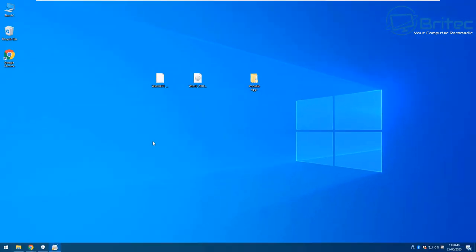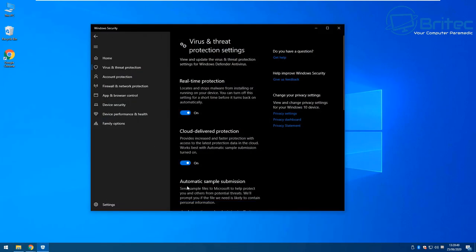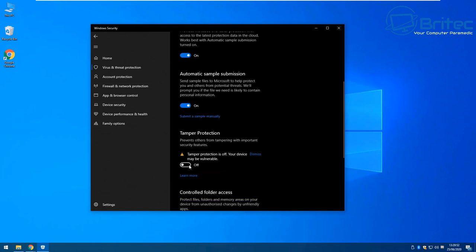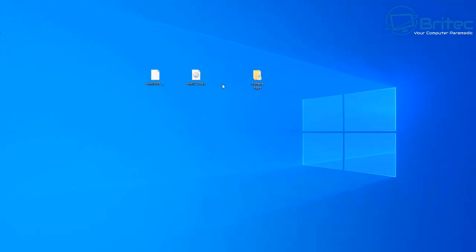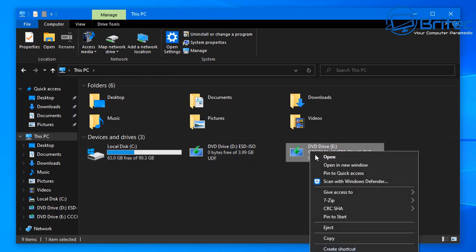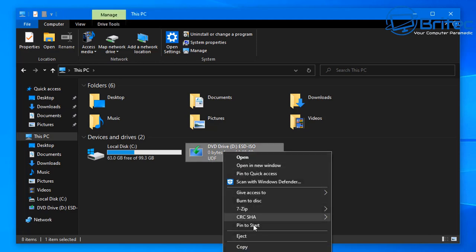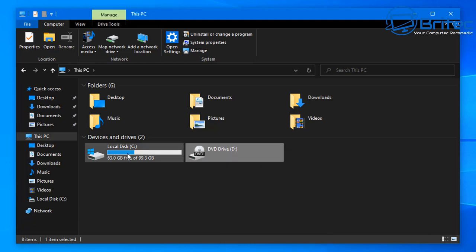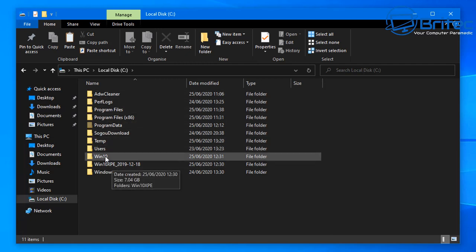Some people will find that their antivirus program blocks the download — that's because of the nature of the program itself; it's called a false positive. There is no malicious content in there. You can turn your antivirus back on once you've finished and you should be back up and running.